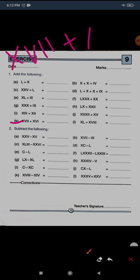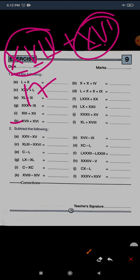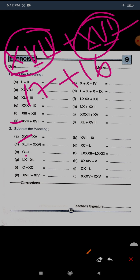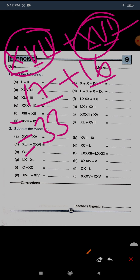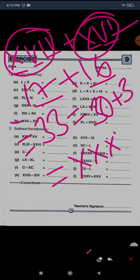Question K: XVII plus XVI. XVII is 17 and XVI is 16, so the total is 33. To write 33, expand it: 30 plus 3. For 30 write three X's — three times 10 is 30. For 3 write three I's. So triple X and triple I: XXXIII is the answer.